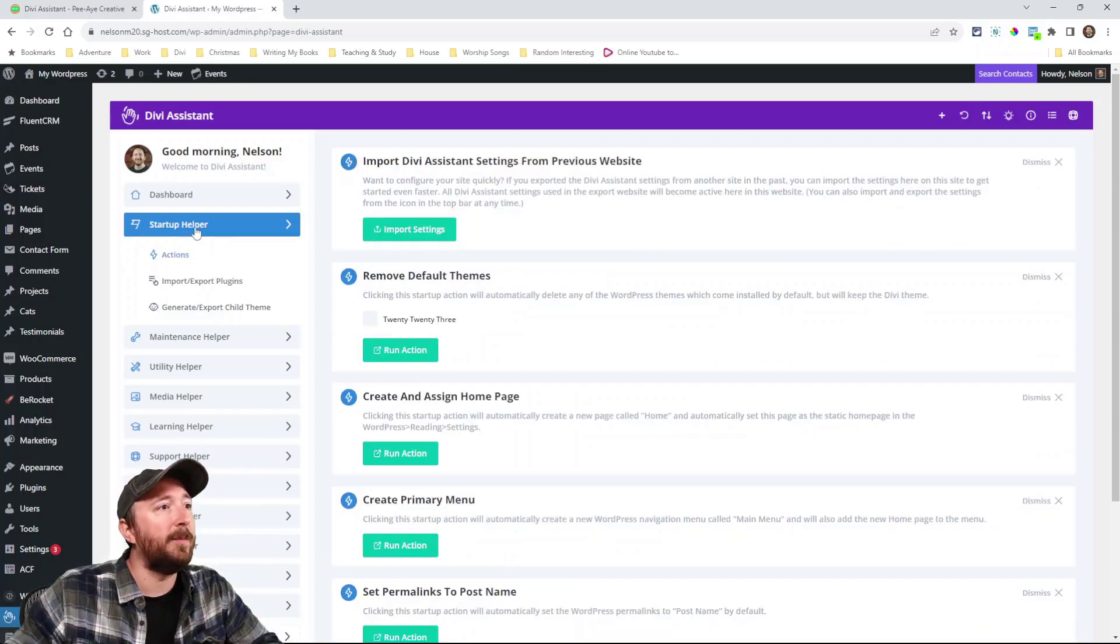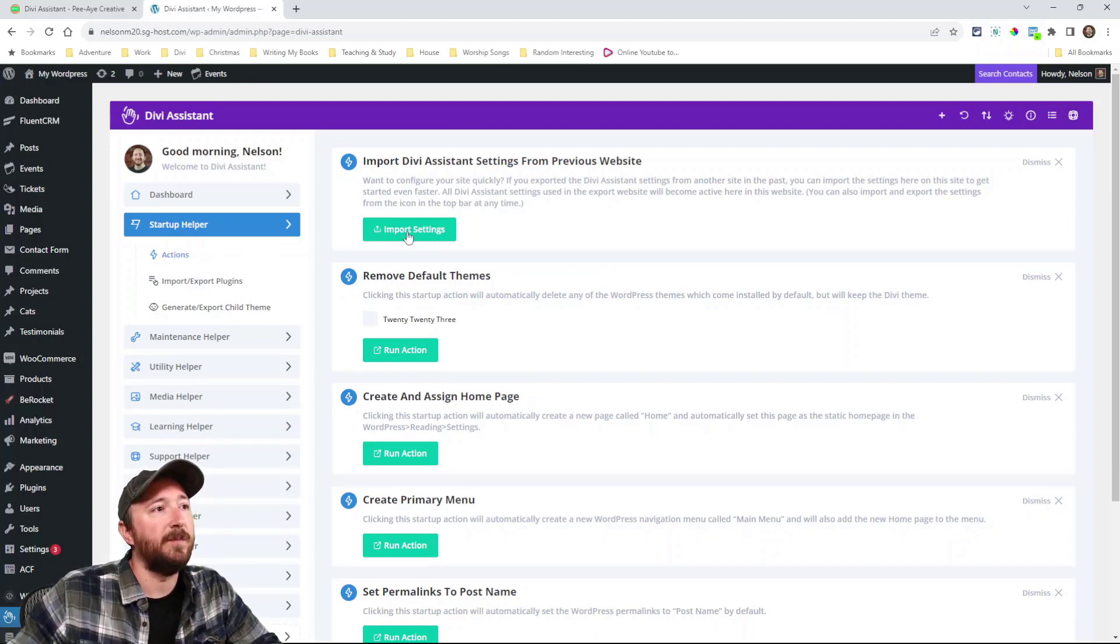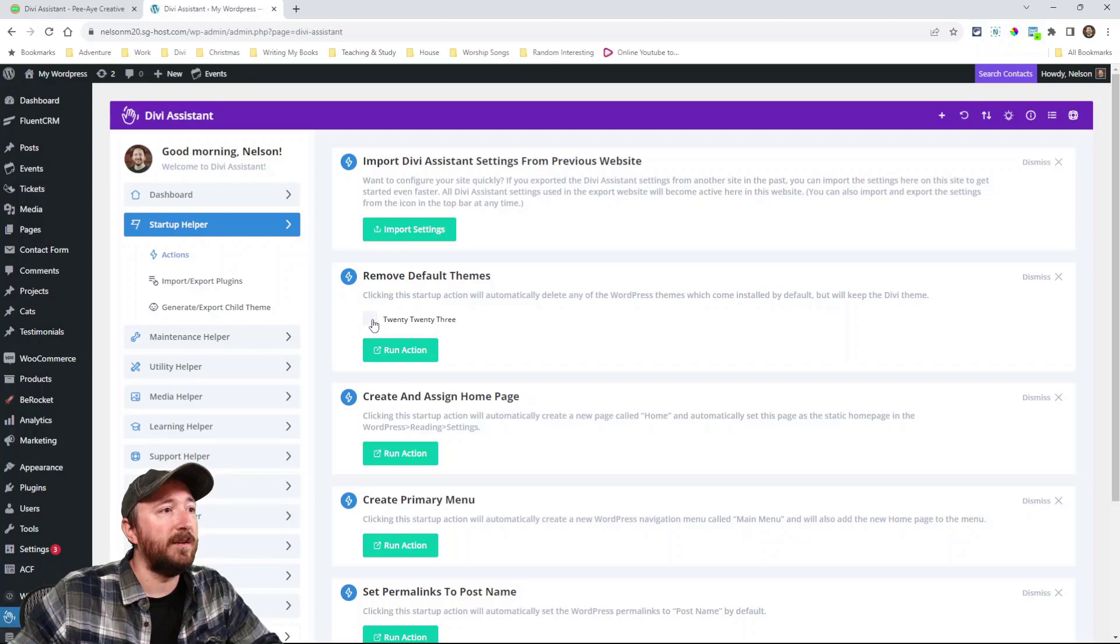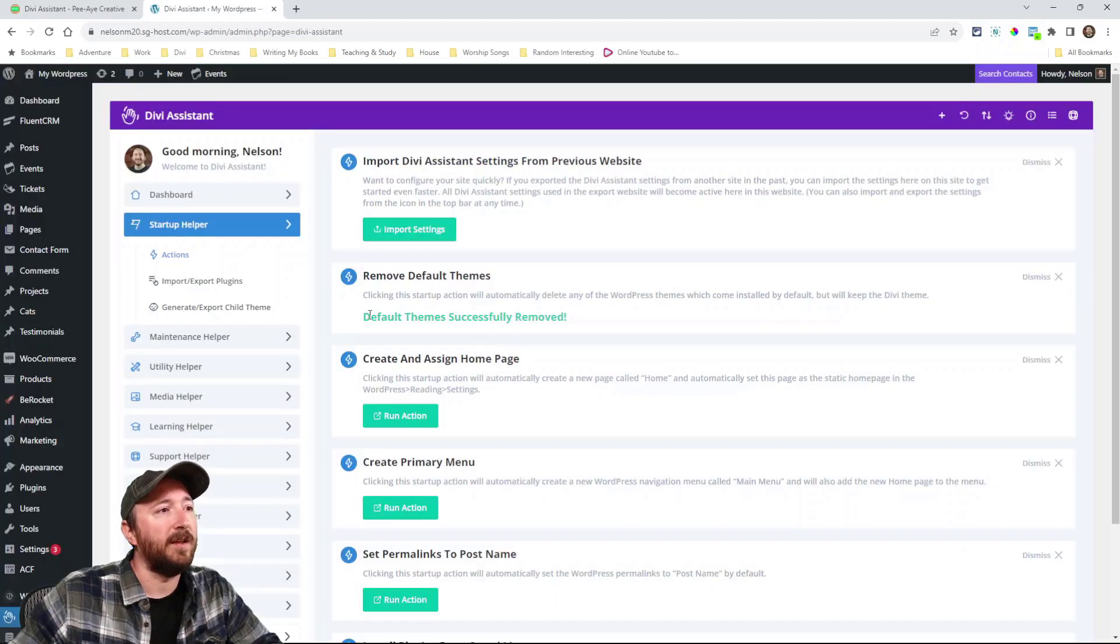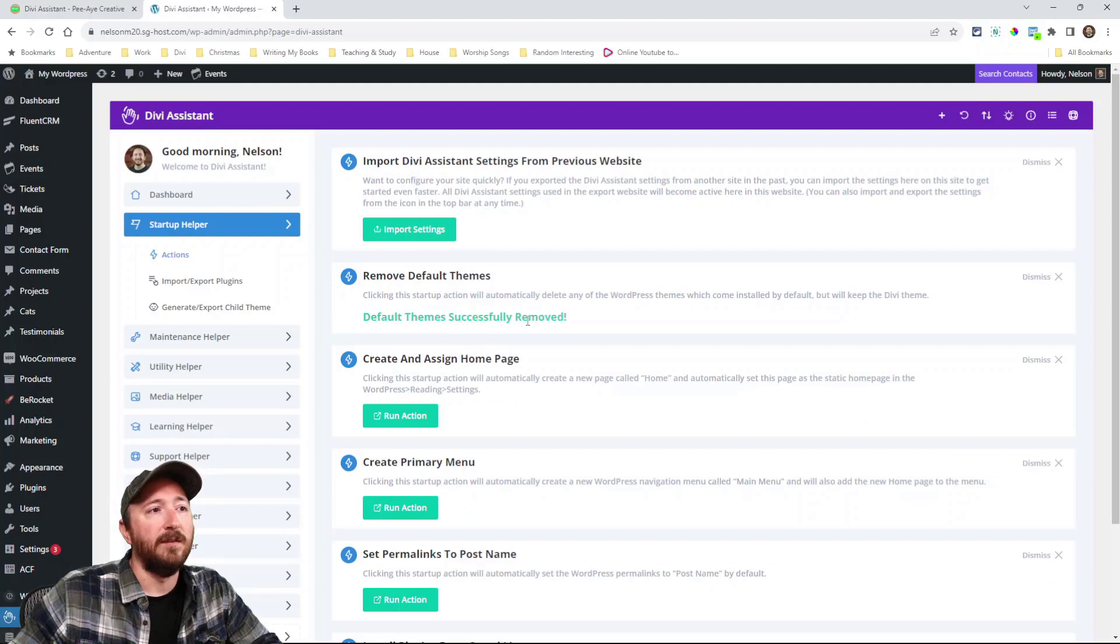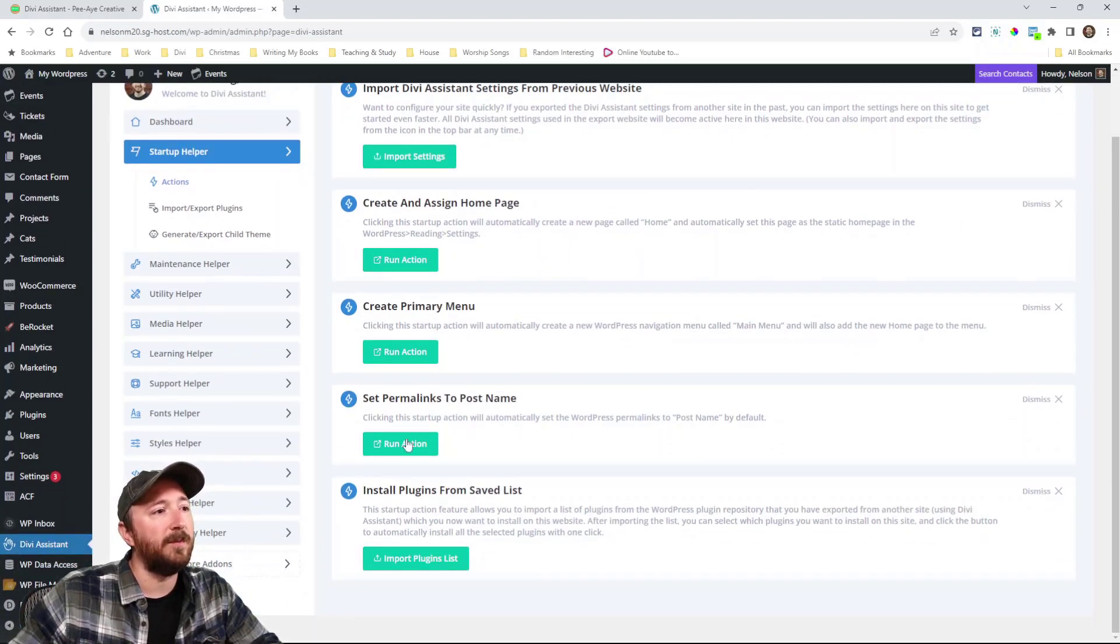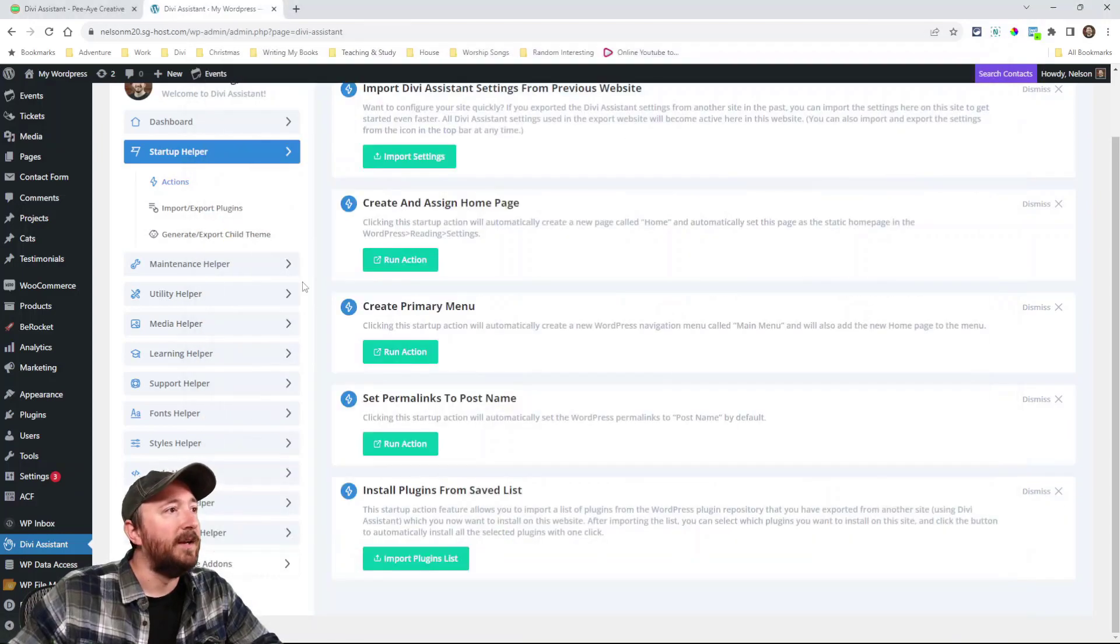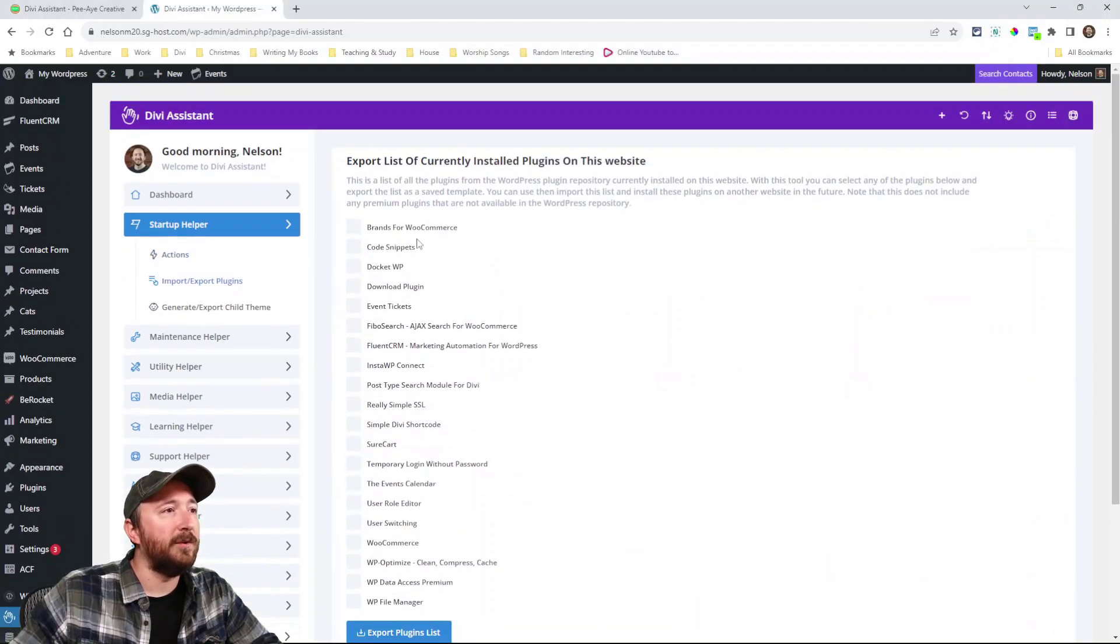So startup helper, there's a bunch of actions. I can click these green buttons. Here's just a reminder to import settings. I can just instantly remove default themes, just like that. See, it says default themes instantly removed. So I can do that for each of these, create and assign a homepage, primary menu, permanent links, import a list of plugins.